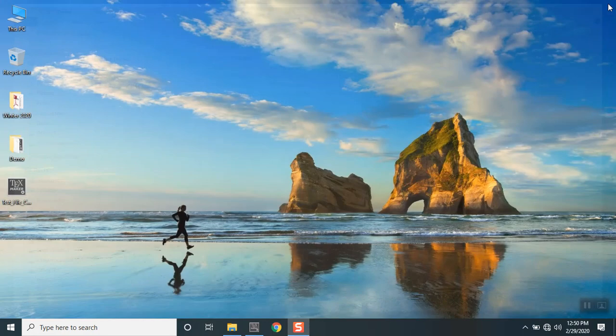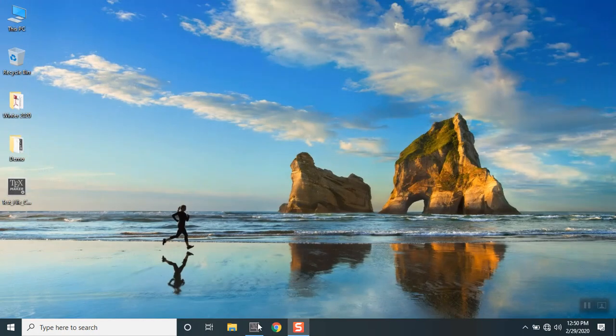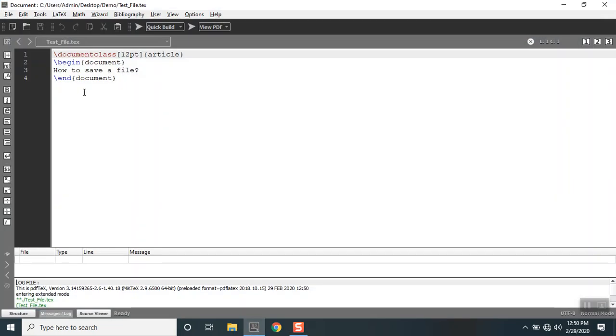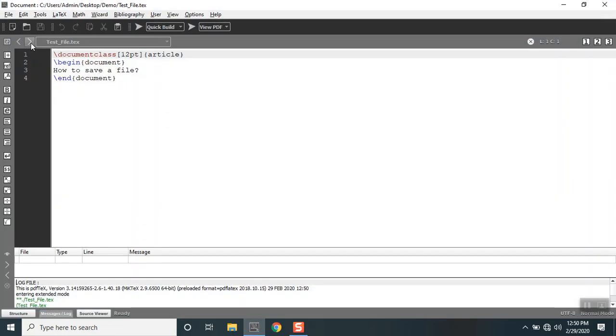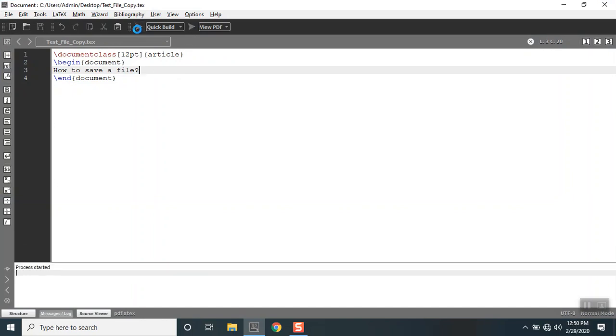I will close this for a moment. Let's compile the document that is outside, that is saved outside the folder or not within the folder. Let's quickly compile this.